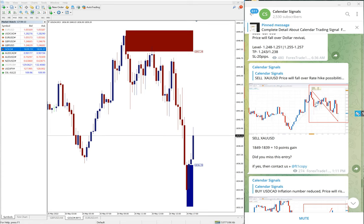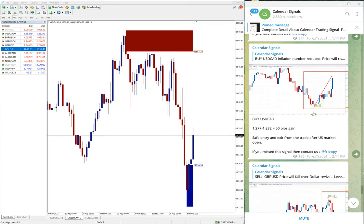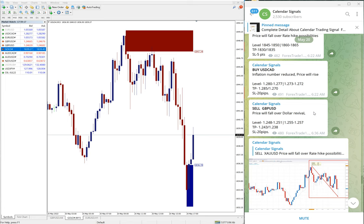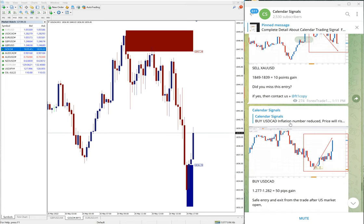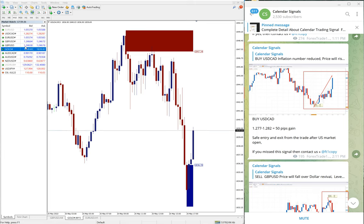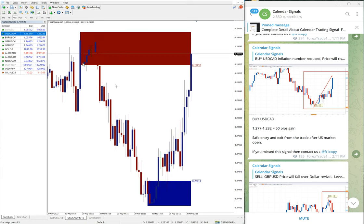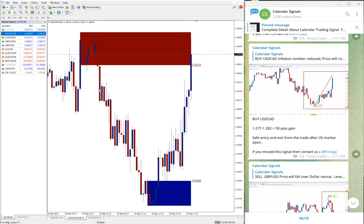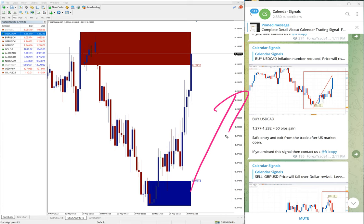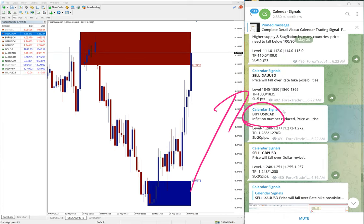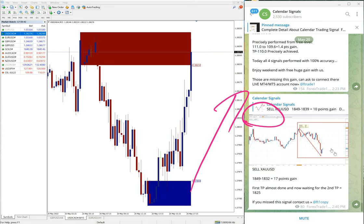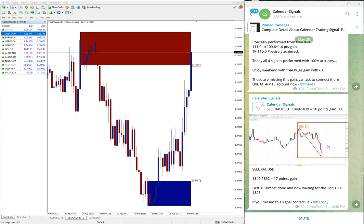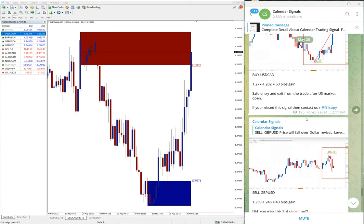Then the next signal performed is buy USD/CAD. So we gave buy USD/CAD. Let me open the chart, USD/CAD chart. Here you can see clear uptrend. We gave buy USD/CAD, you can check the signal given message by clicking here, buy USD/CAD we gave.